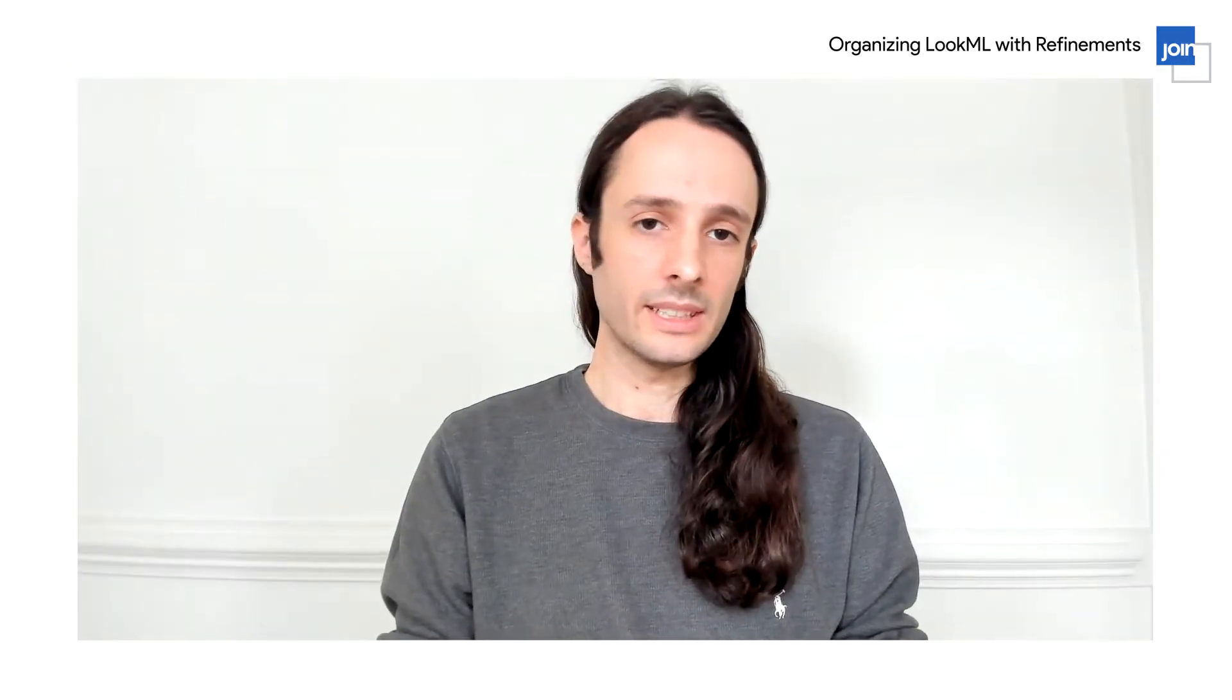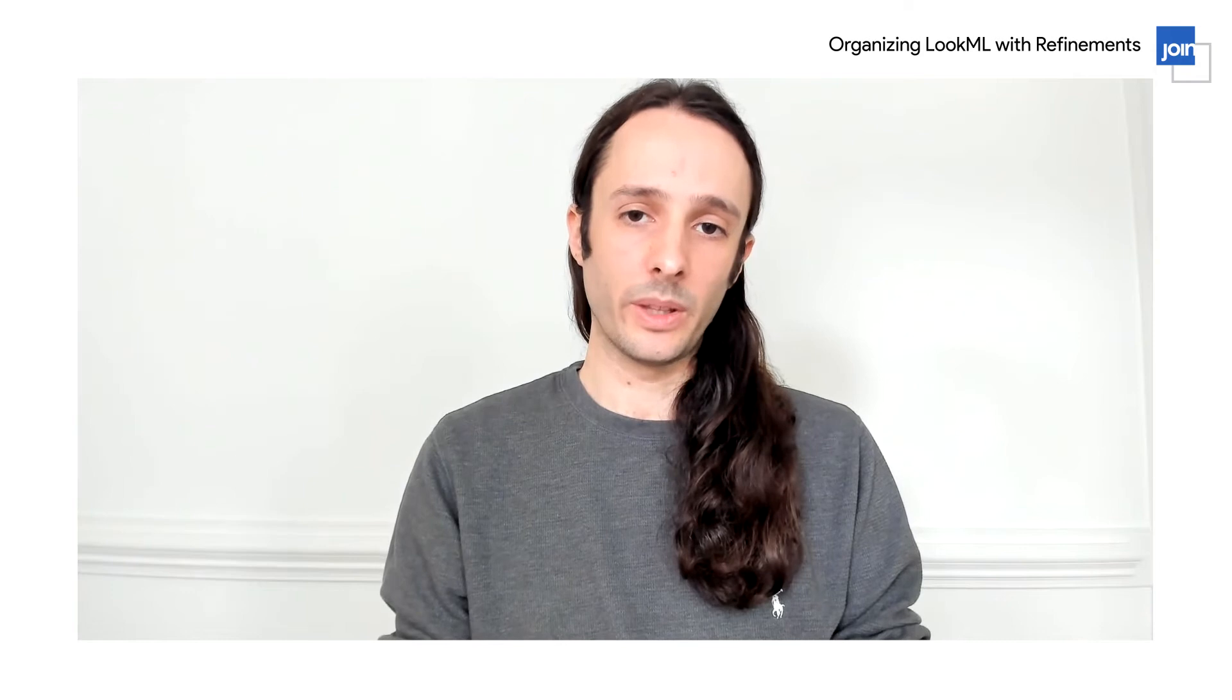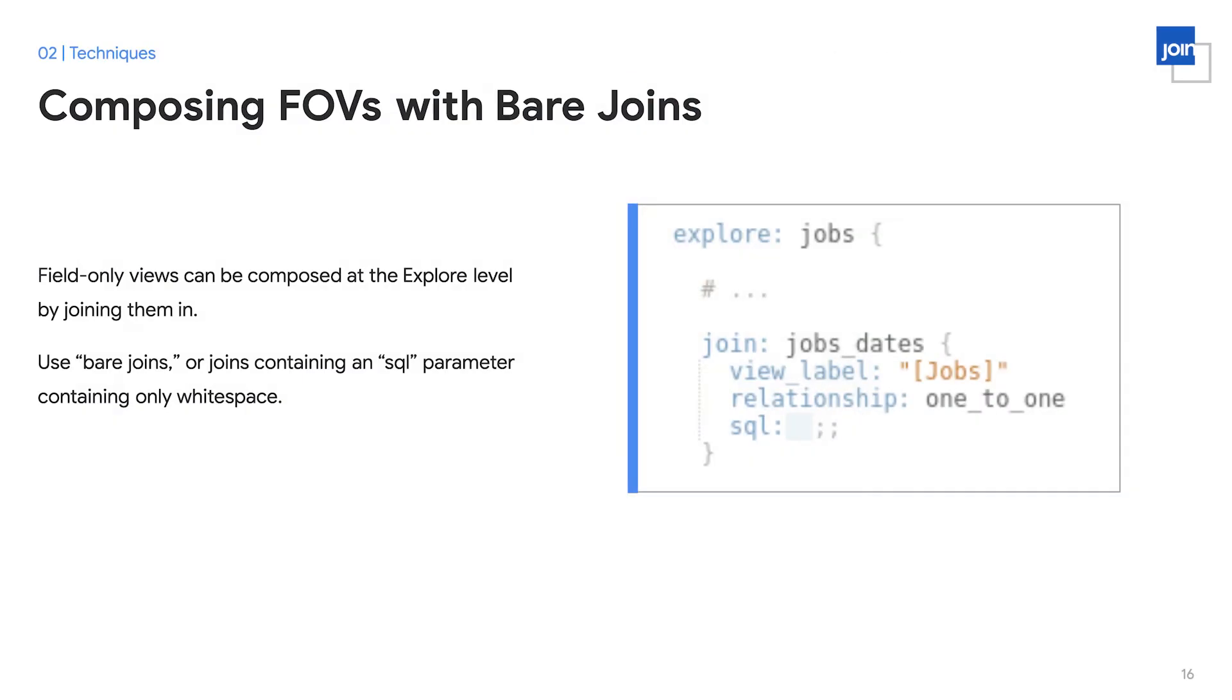Once you've modularly declared your fields within a field-only view, you can then compose them together using bare joins within an explorer. So field-only views are composed at the explorer level by joining them in, as we can see in this example here. We're joining in the job states view that we just talked about previously. However, once this join brings in the relevant fields that we declared, we can see that we have a blank SQL declaration. This blank SQL declaration means that this join won't effectively change the SQL text that is written by Looker. In this way, we bring in the fields, but don't actually change the join logic. In addition, we typically specify a view label so that the fields get grouped together with the fields that they're logically relevant with, in this case, with the underlying jobs table.